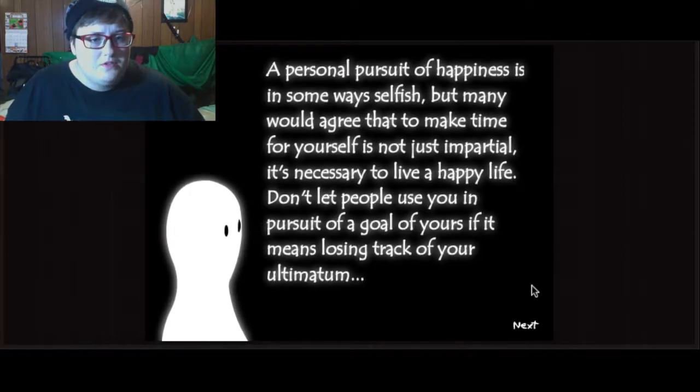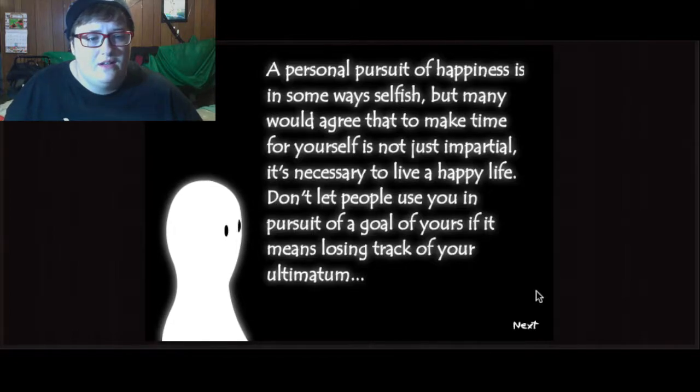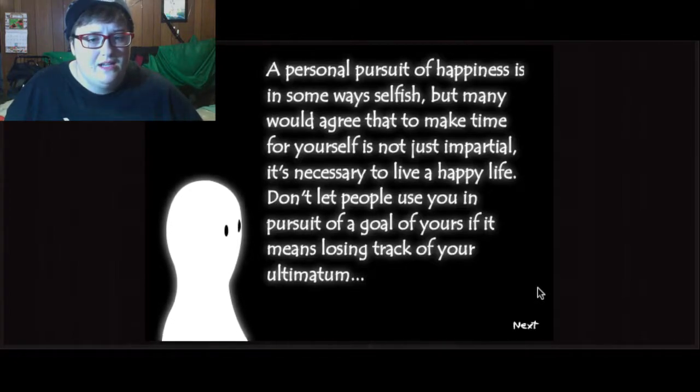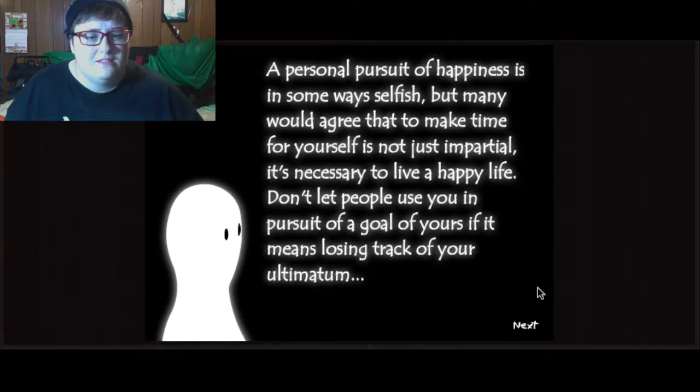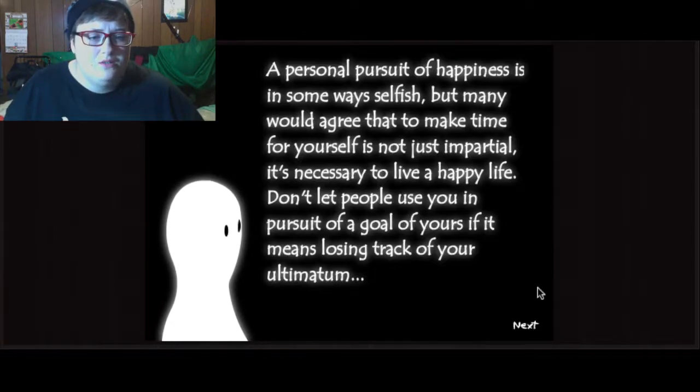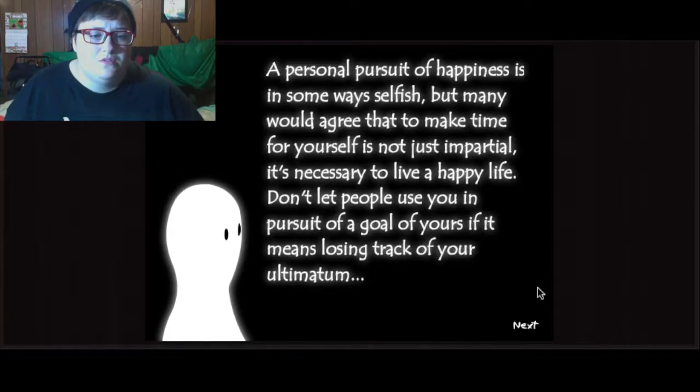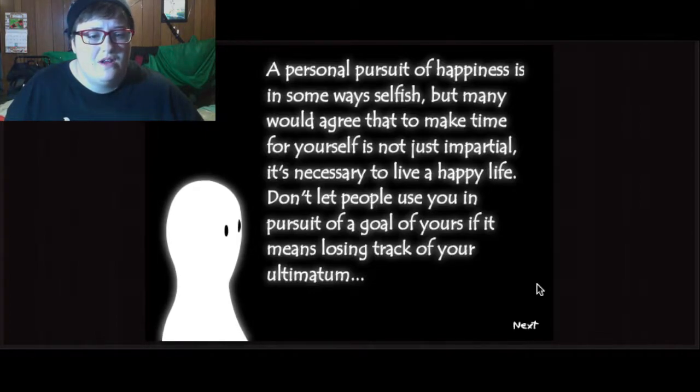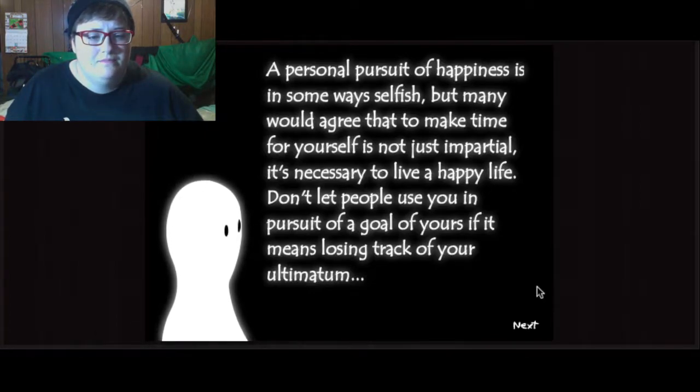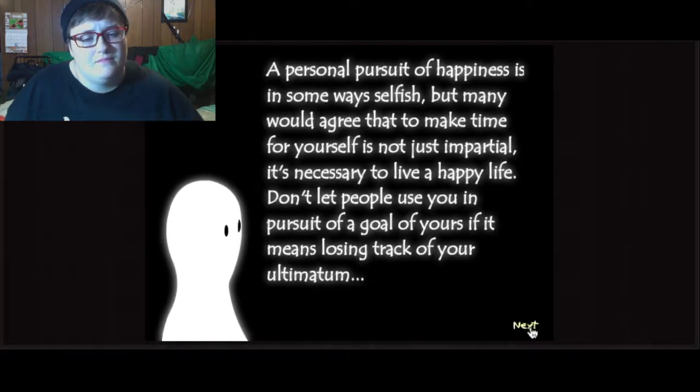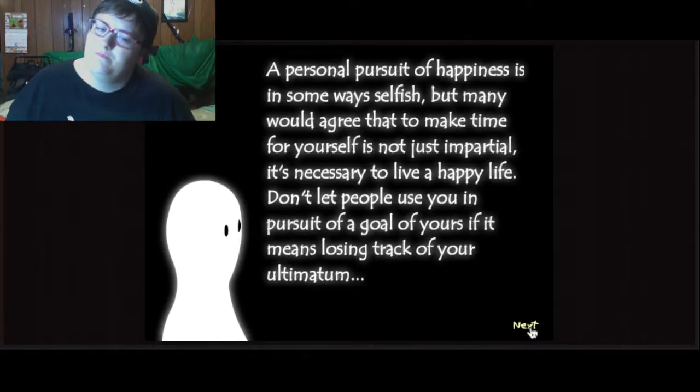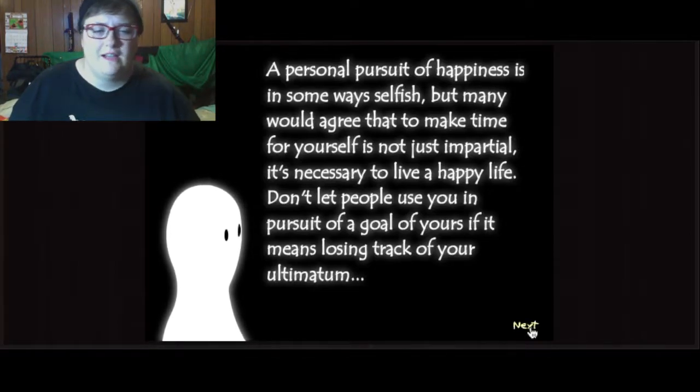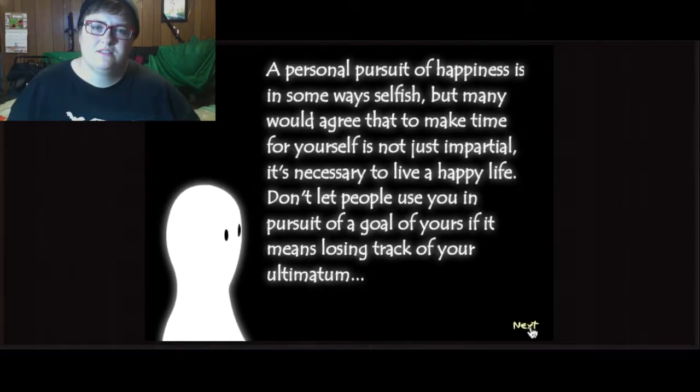A personal pursuit of happiness is in some ways selfish, but many would agree that to make time for yourself is not just impartial. It's necessary to live a happy life. Don't let people use you in pursuit of a goal of yours if it means losing track of your ultimatum. That sounds like word salad, but it has a vague sense of positivity.